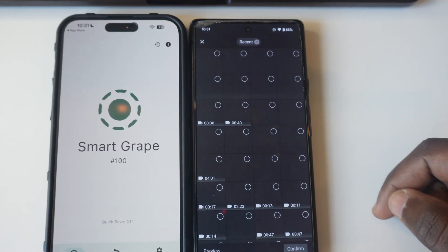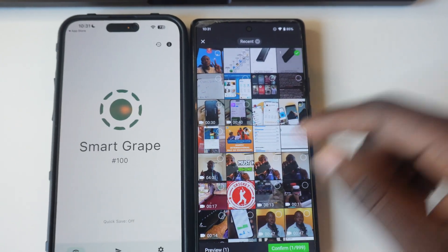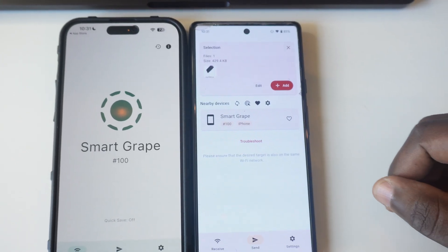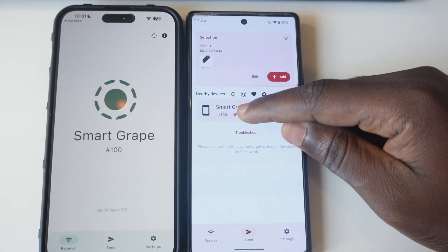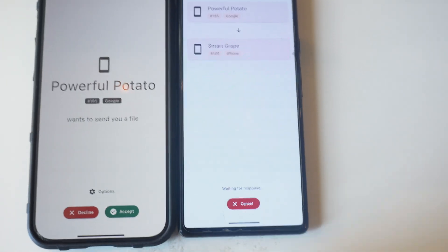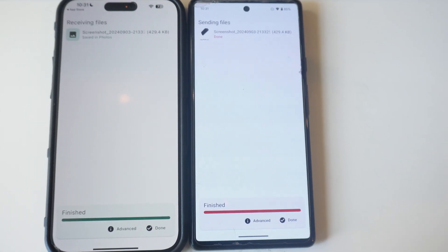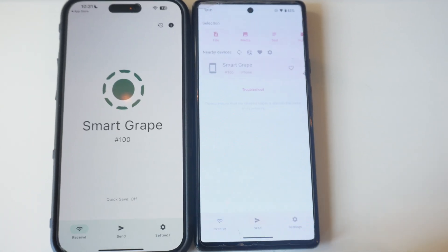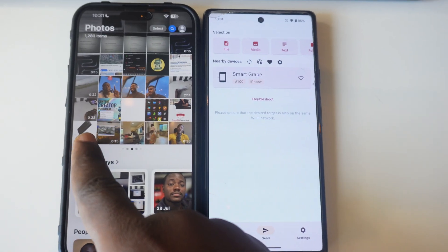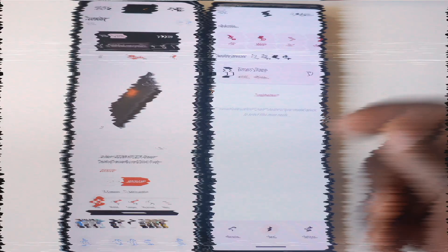I'm going to tap on media, pick a random photo, and send it to the iPhone. I tap on the photo, tap on Smart Grape, and then accept it on the iPhone. Once it's done, the photo is saved in the gallery. This is easy — you don't need to do anything else to save the photo. You just send it and it's saved automatically.